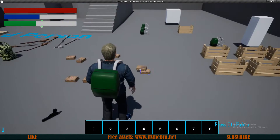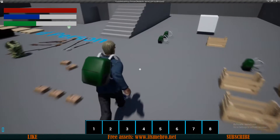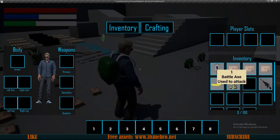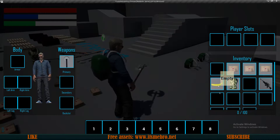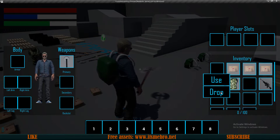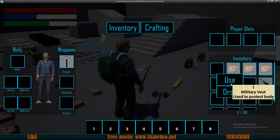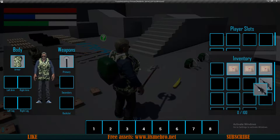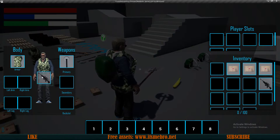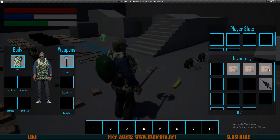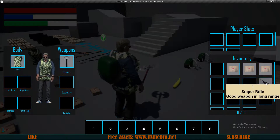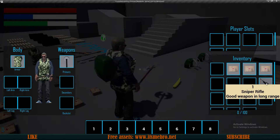Welcome back everyone to another Unreal Engine 4 tutorial. In today's video we'll be creating a right-click menu which will allow us to use, consume, or drop any item we want. The sniper and pistol rifles are not going to work yet because one of the functions we're going to reuse hasn't been adjusted for those weapons — we'll do that tomorrow.